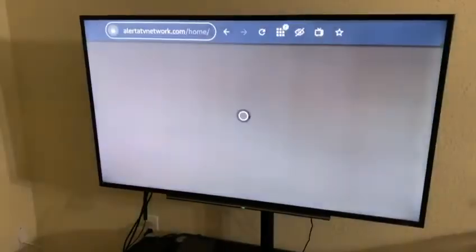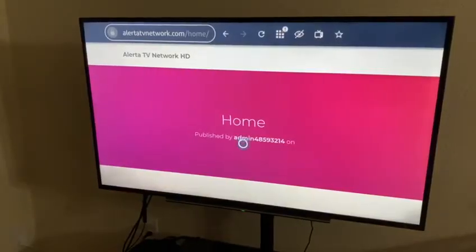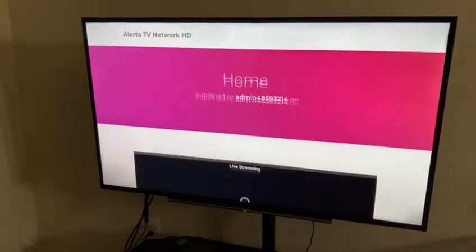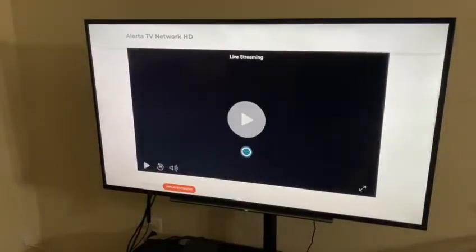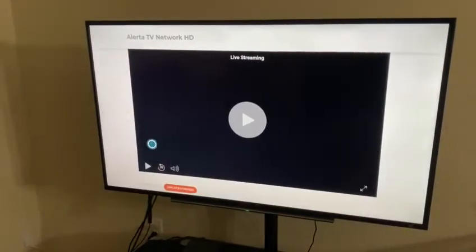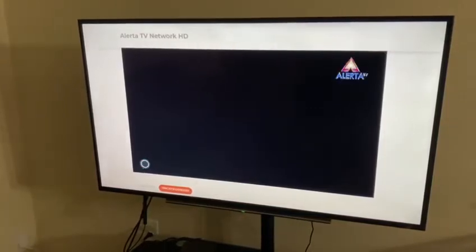Once we have the website loaded up, we're going to look for the TV player. If we scroll down a little bit, we'll see it here. And we're going to click on play, and it should start streaming the content that we're currently playing.